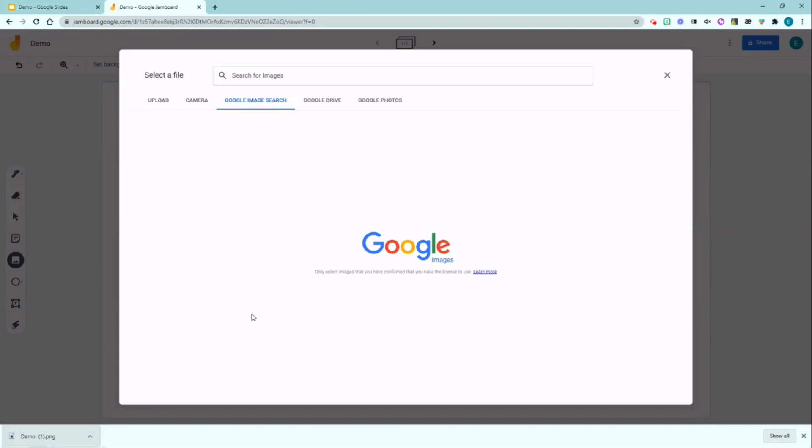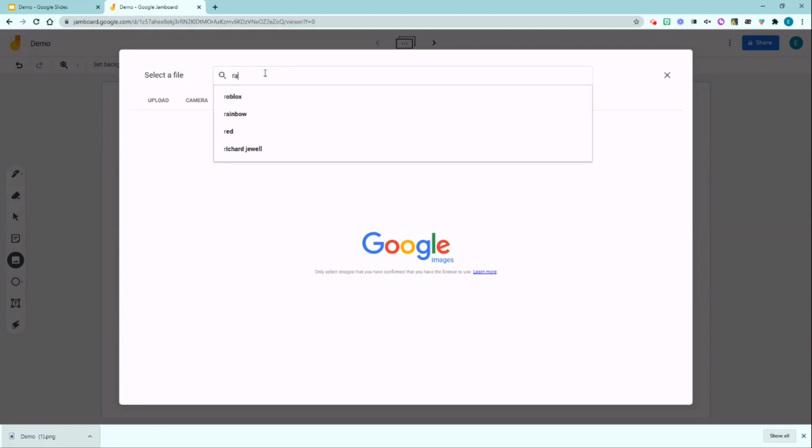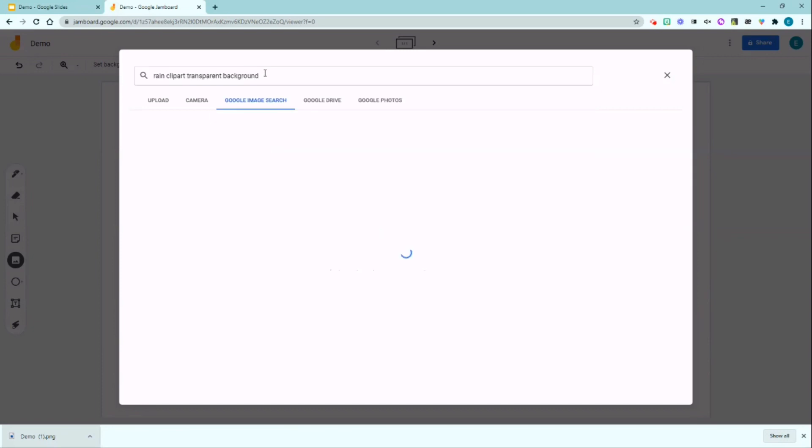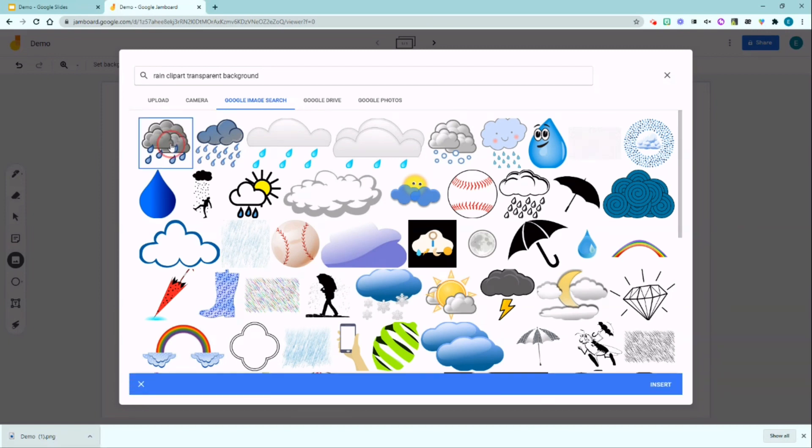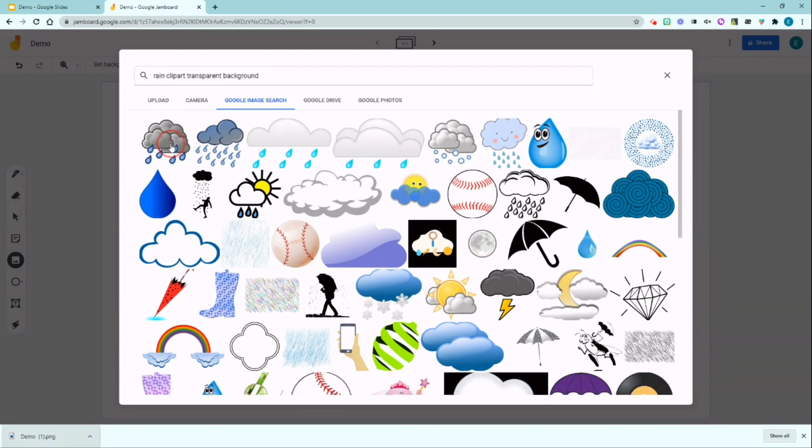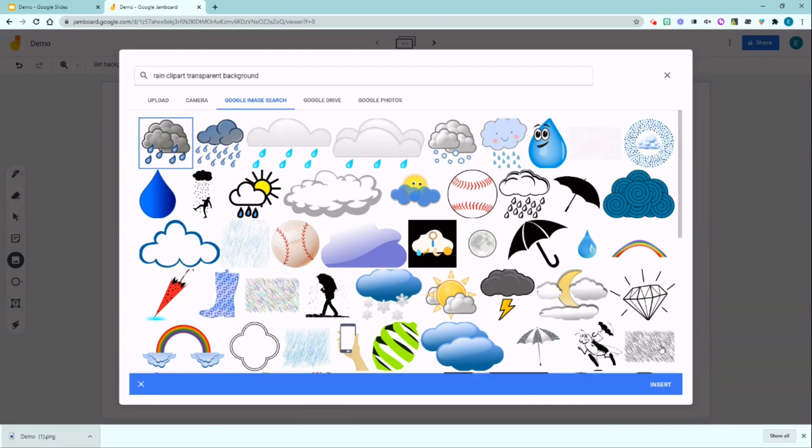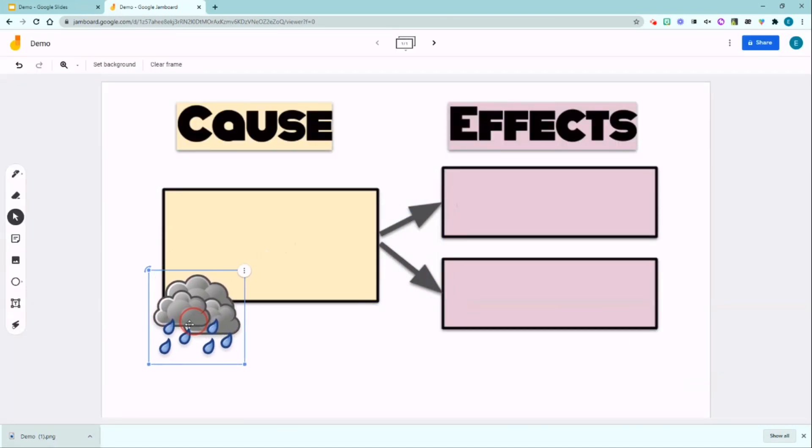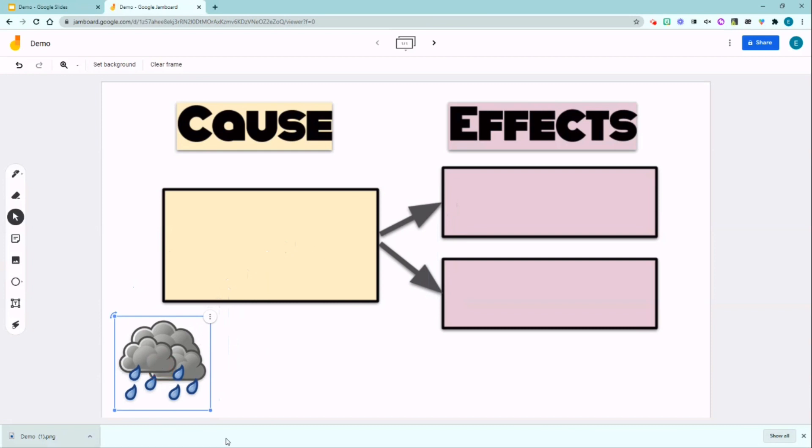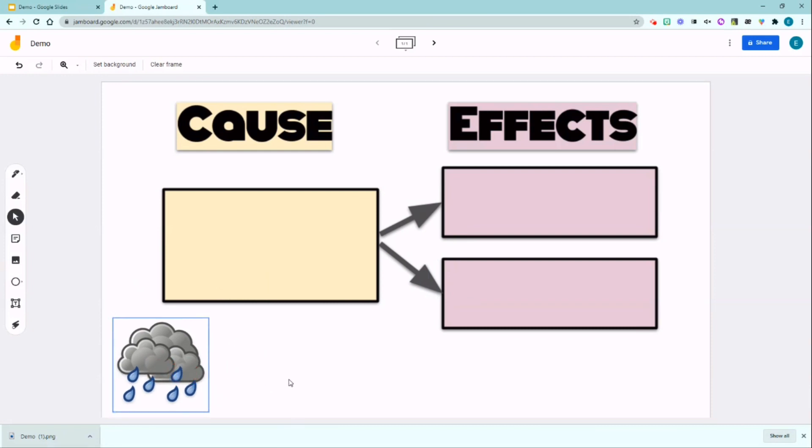And usually when I add images to my Jamboard, I like to add images with a transparent background. So I'm going to search rain clipart transparent or transparent background, search that. I like this one and click on it and insert it to my Jamboard. I'm going to drag it to the bottom.